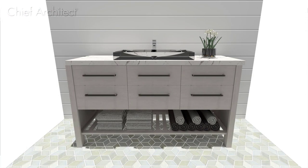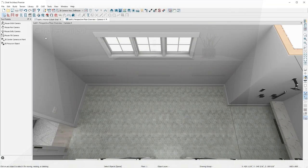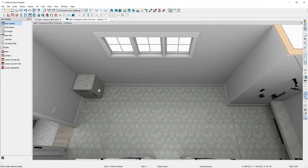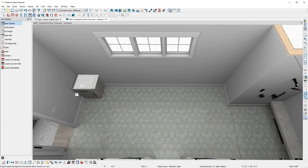To create this bath vanity, I'll begin by placing a base cabinet. The cabinet I placed is using the default styles that I have already defined for this room. I'll click and drag to resize the cabinet to 60 inches.